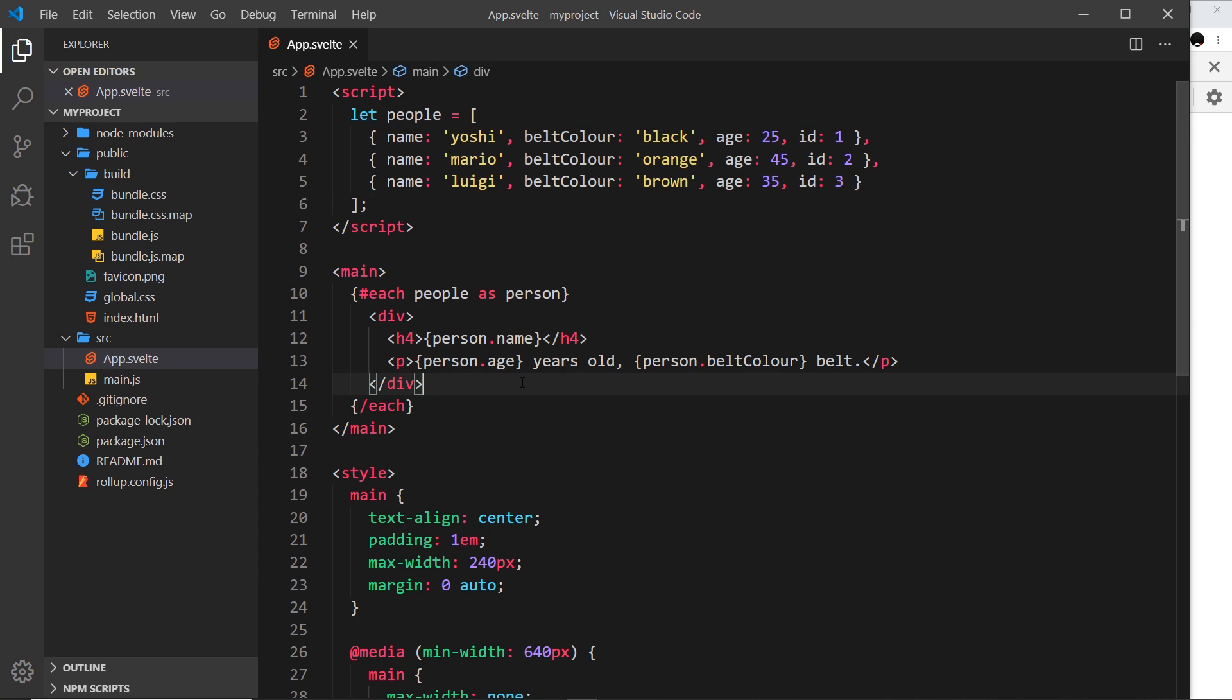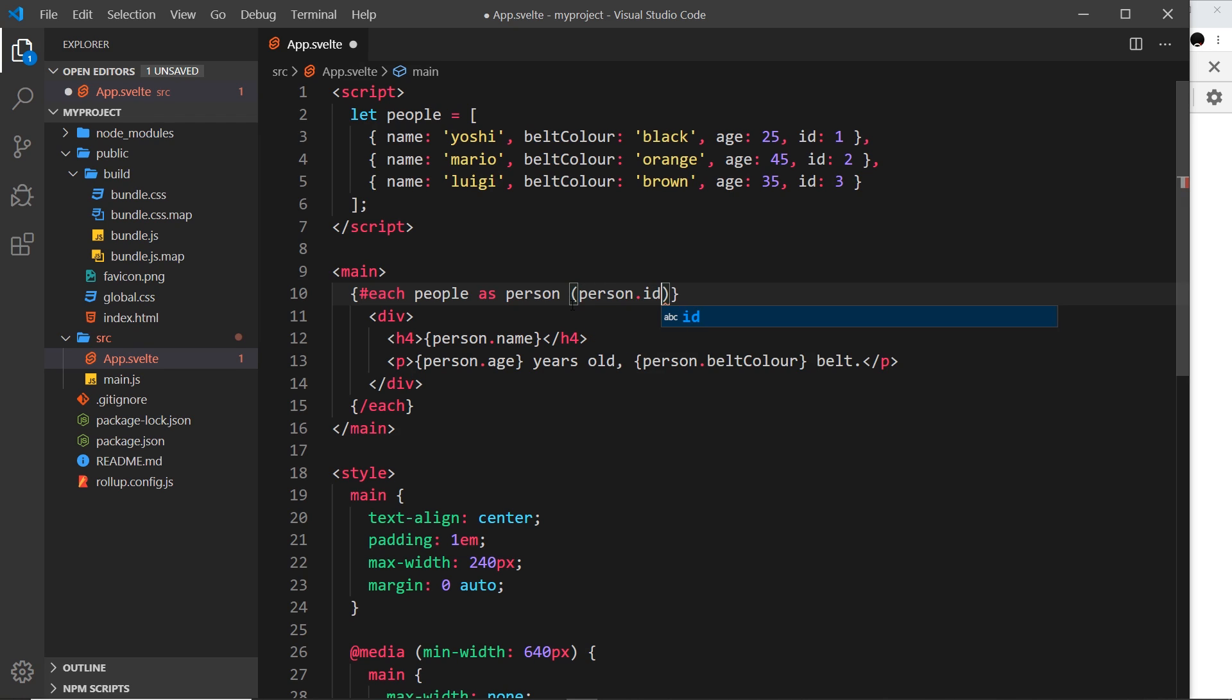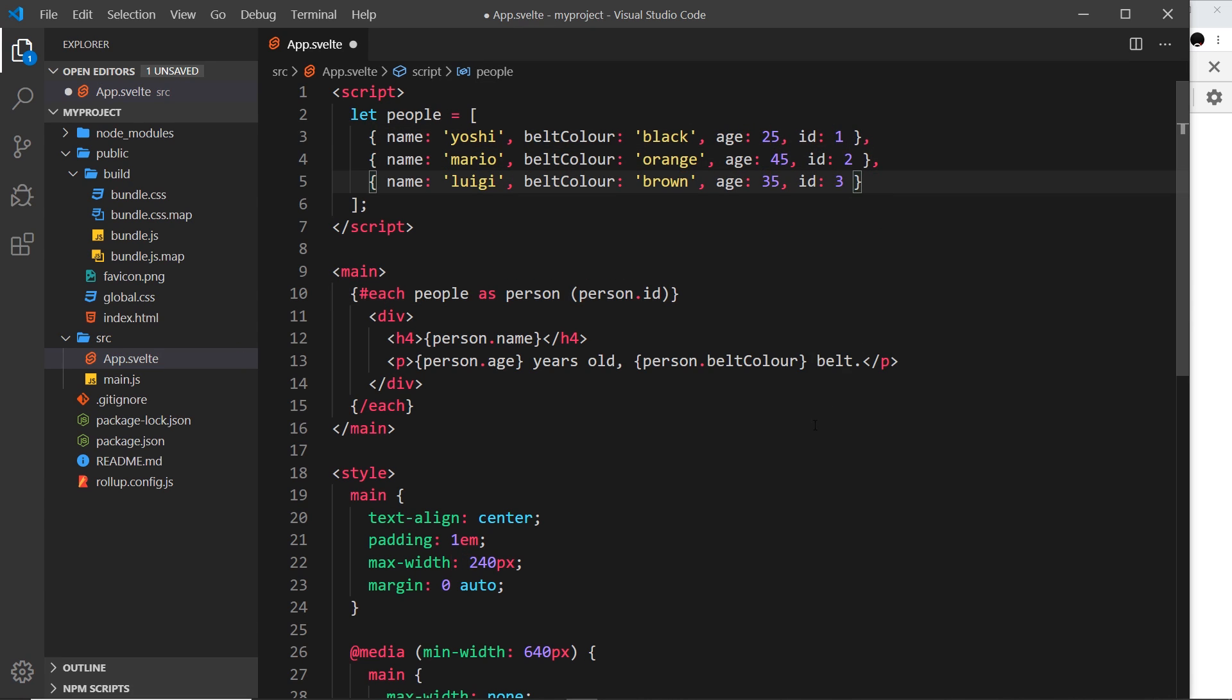Now when we're using each loops like this, we should also apply a unique key to each element inside our array and pass that unique key property to the loop. I'm going to say right here in parentheses that we want the key property for each person to be the person.id, something unique to each object.